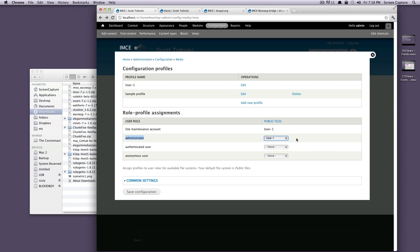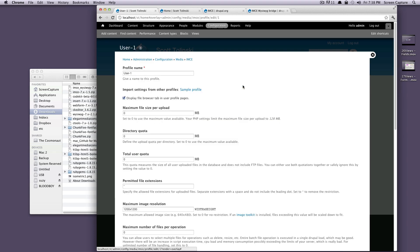If you have other types of users, like let's say you have specific content editors that are only going to be editing content, you can create a new profile and set that all up for them. Let's actually click this Edit here. We're not going to create a new one, but we'll edit so you can see what kind of options are available.